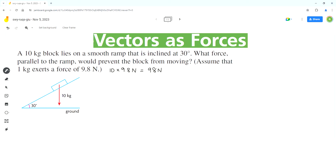A part of this force — a component of this force — will act on the block along the ramp in the downward direction, like this. This force is responsible for moving the block down the ramp, so we have to find the value of this force.